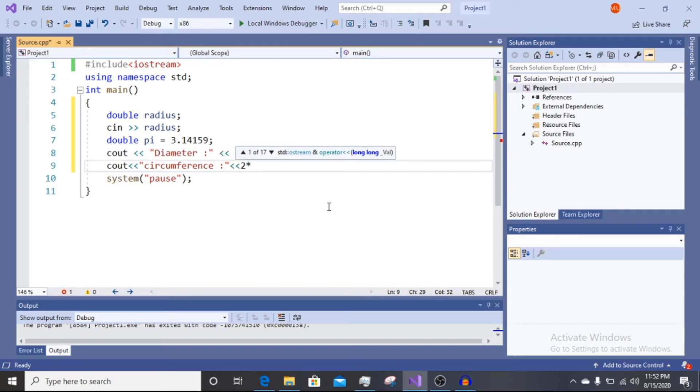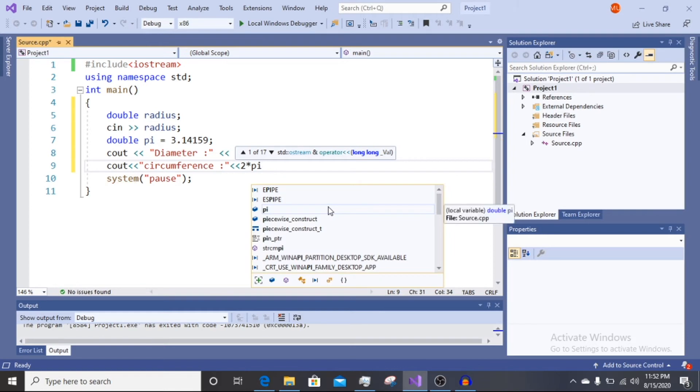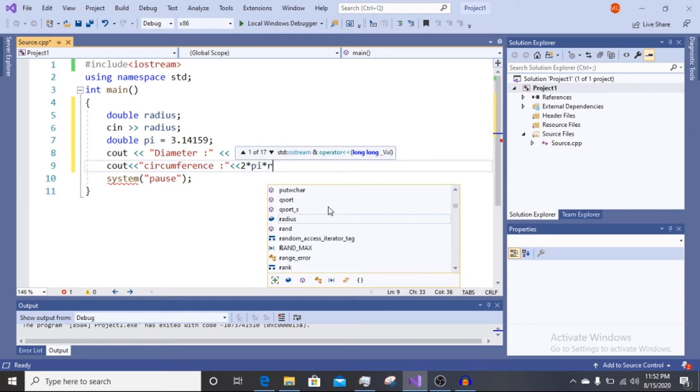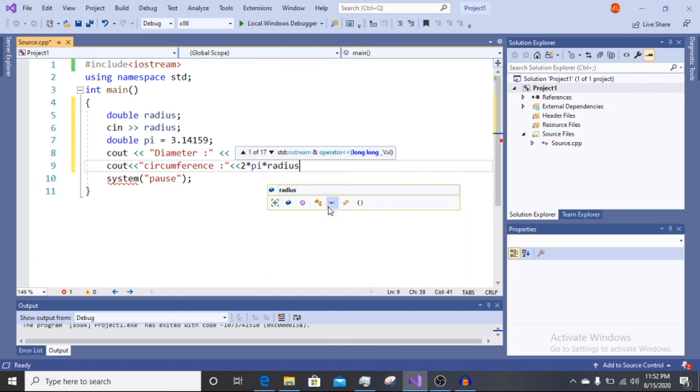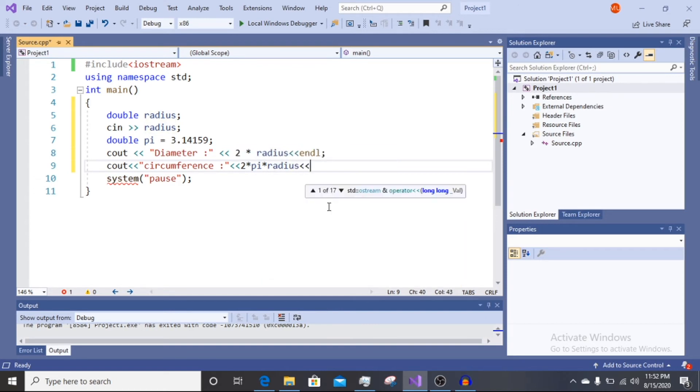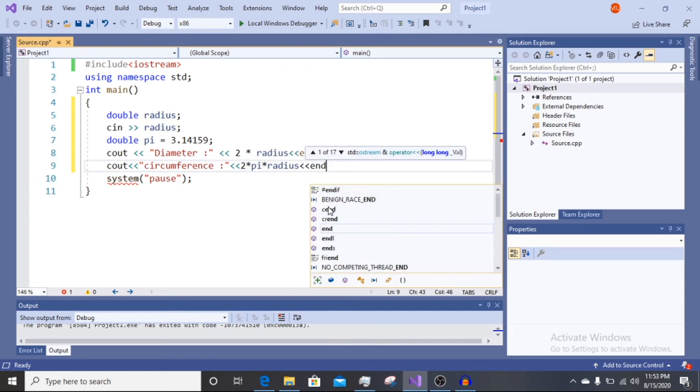So 2 multiply by pi 3.14159 multiply by radius. Okay, then end line.